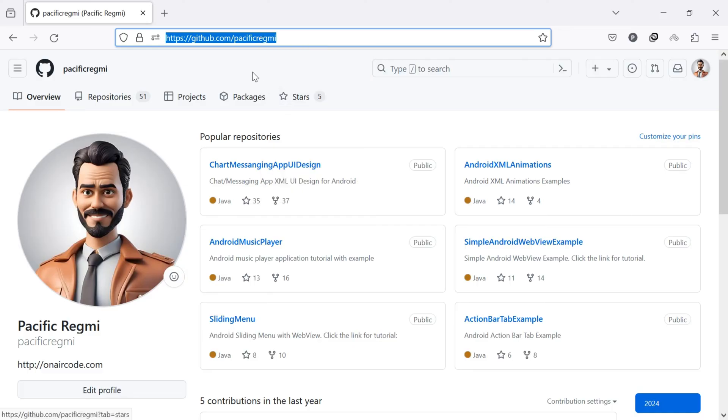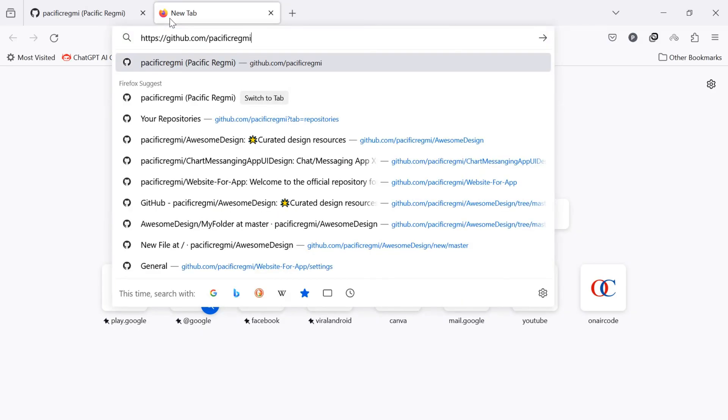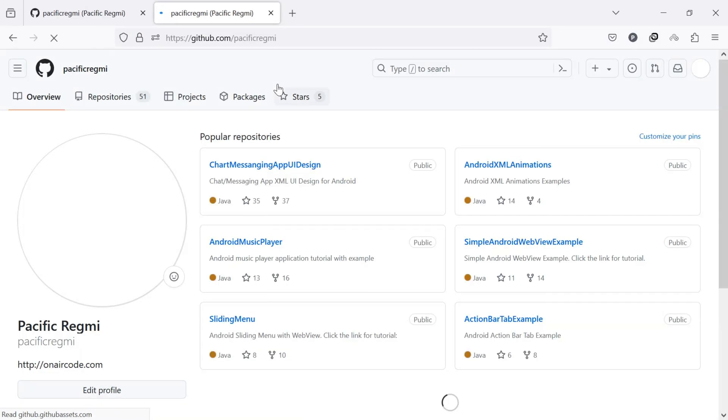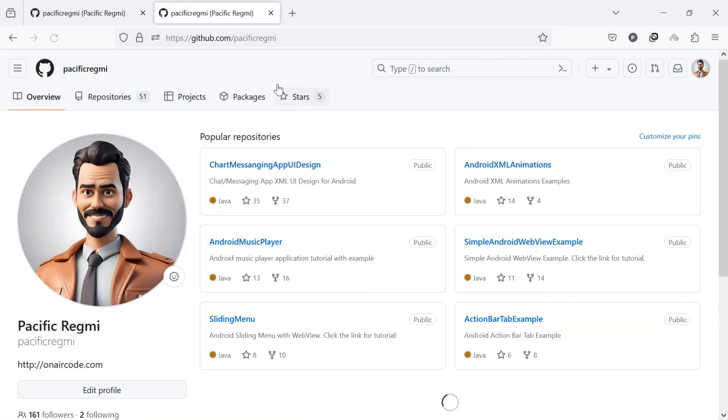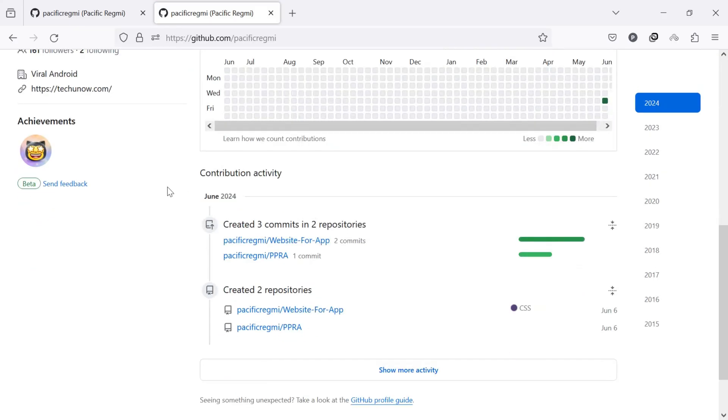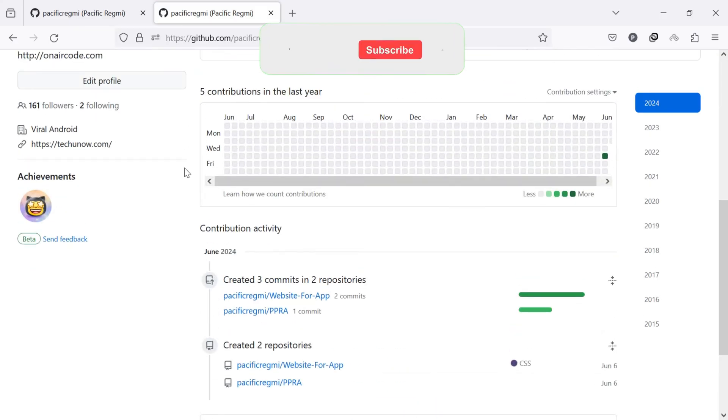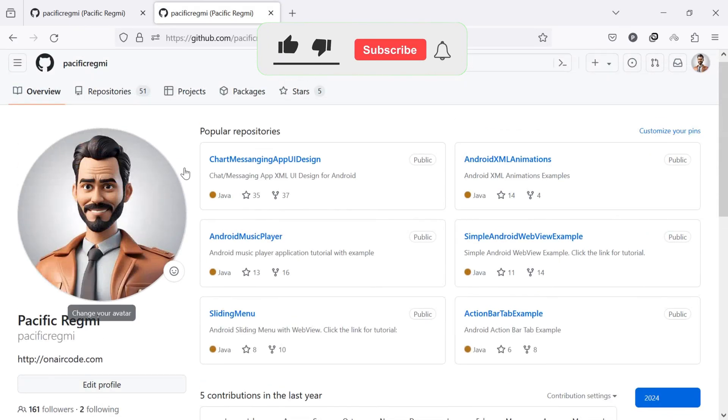Once you've copied the link, paste it wherever you want to share your GitHub profile. You can share this link in emails, resumes, messages, social media, or anywhere you want others to view your GitHub profile.